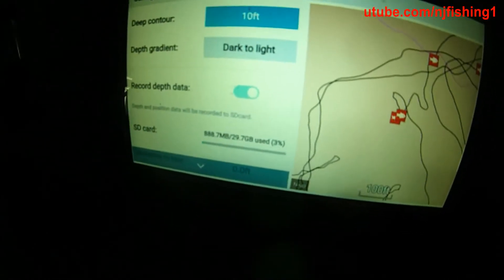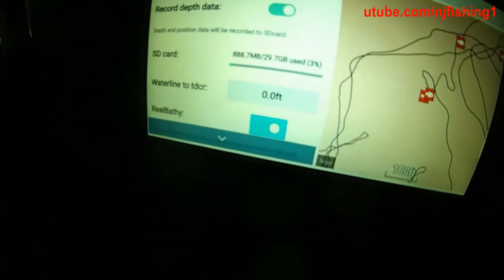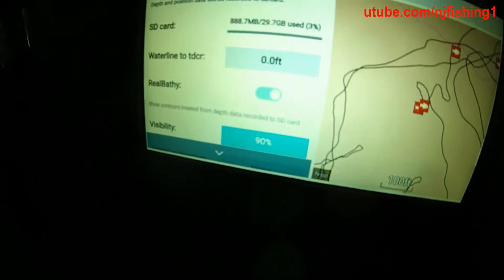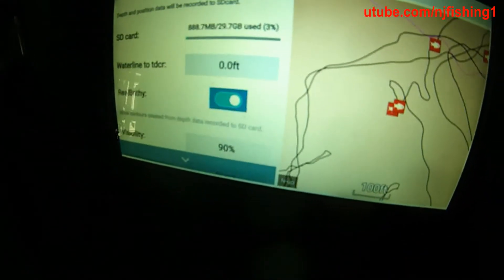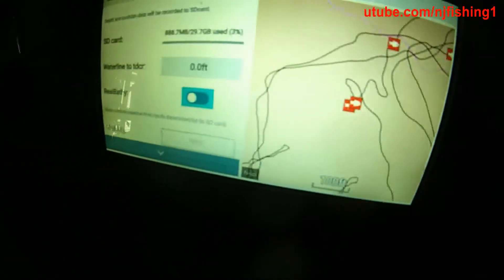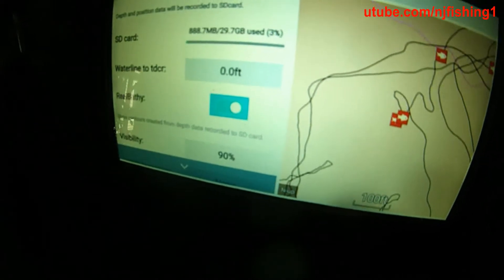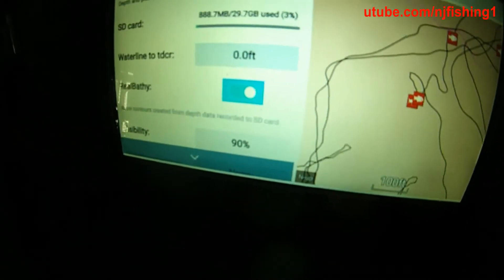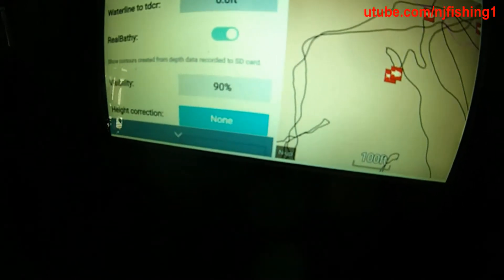Move the cursor down. That's where you will see RealBathy. Enable that button. I just hit OK and that disabled RealBathy — you want to enable it. Now you're in business and you can use RealBathy. It will start doing the auto charting, or mapping, of your water depths.